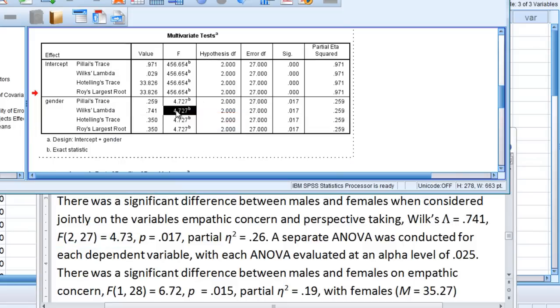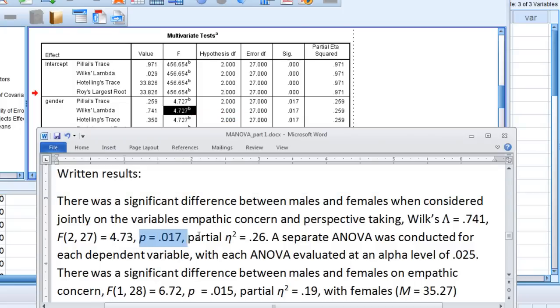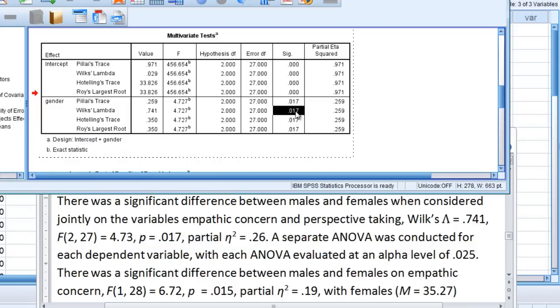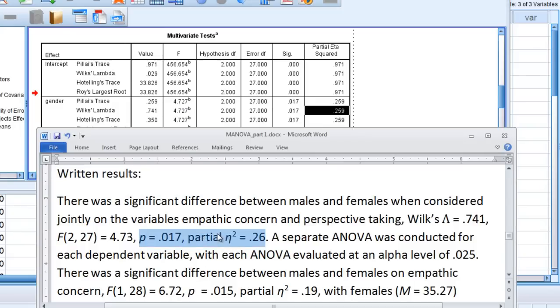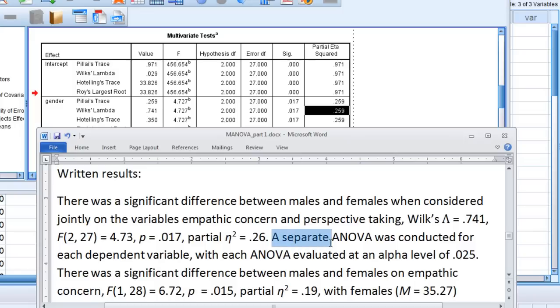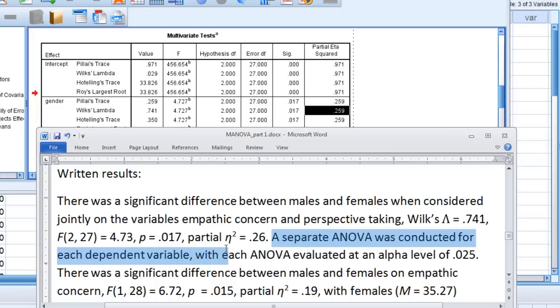which you see right here rounded to two decimal places. And then finally, p and partial eta squared, p of 0.017, which is right there, and then partial eta squared of 0.26. Okay, so that first sentence shows the multivariate result, or the MANOVA. And then next we have a separate ANOVA was conducted for each dependent variable.